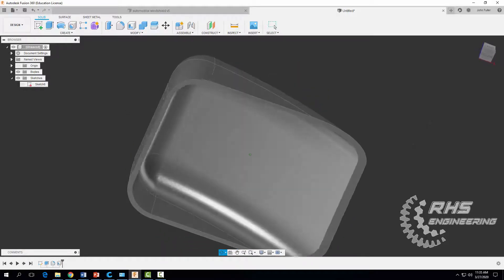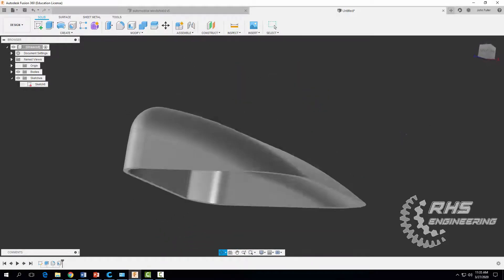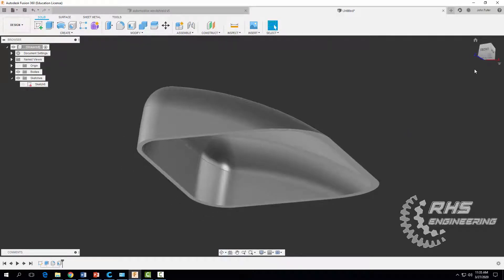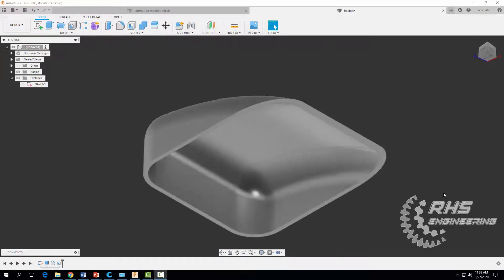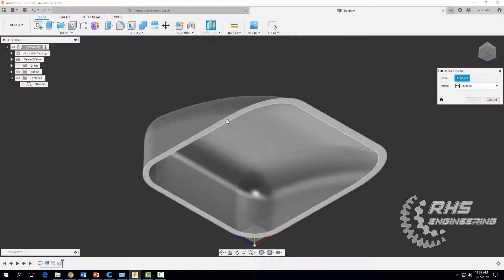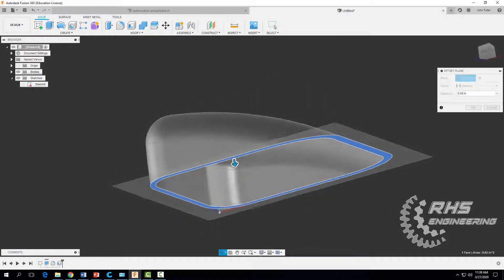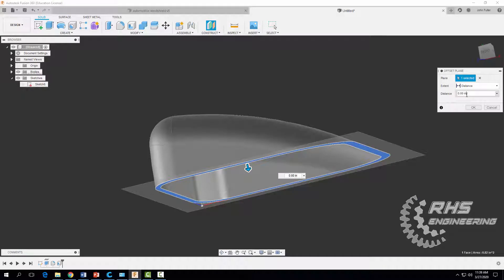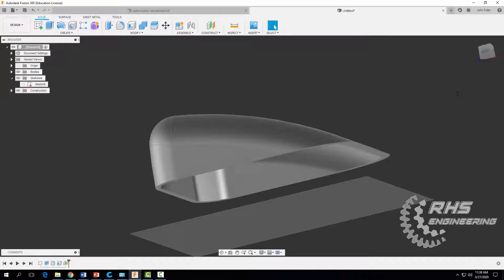Notice it's now hollowed out — or shelled. Now we want to add a custom offset plane. Come up to construct and select offset plane. We're going to offset it from the bottom edge of our part, click there, and offset it a distance of 0.67, then hit enter.